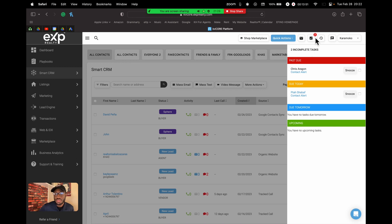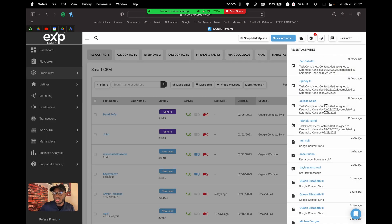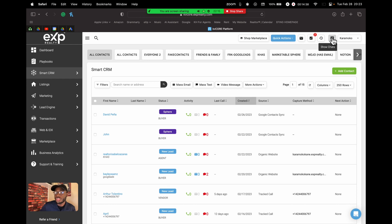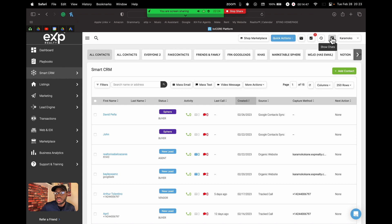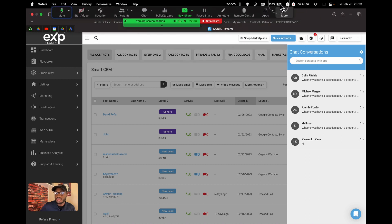The notification tab shows all tasks that are due — anything you set for yourself, or tasks within smart campaigns assigned to people. You can see everything due today, tomorrow, or upcoming. The 'Show Recent Activity' button shows what's been happening on the CRM, including whether any automated tasks have been successfully completed. The 'Show Chats' button refers to your KvCORE app — if someone chats you through the app, you'll see it here.